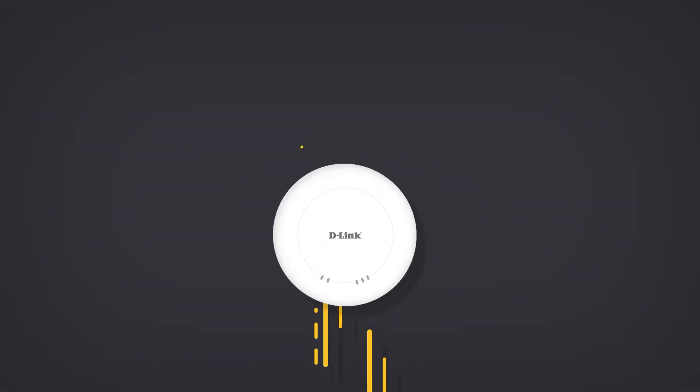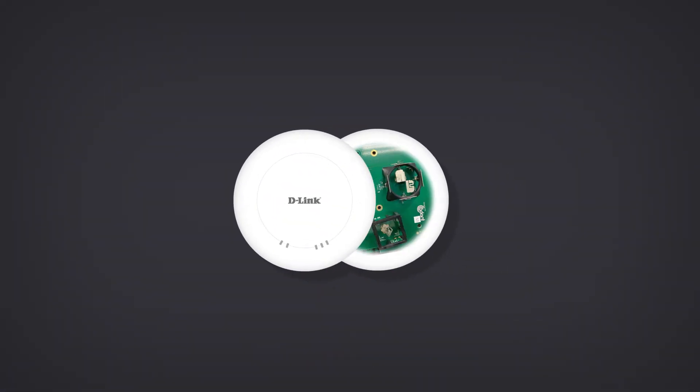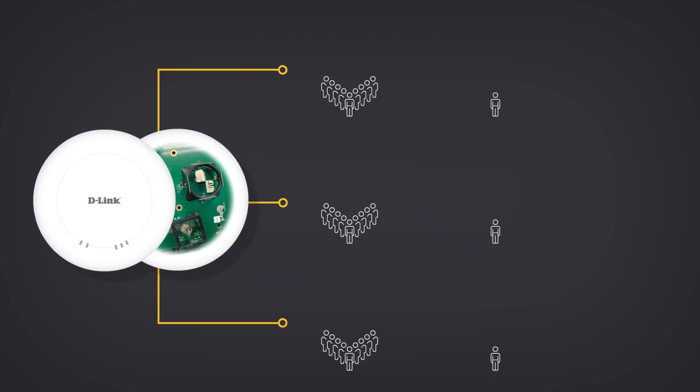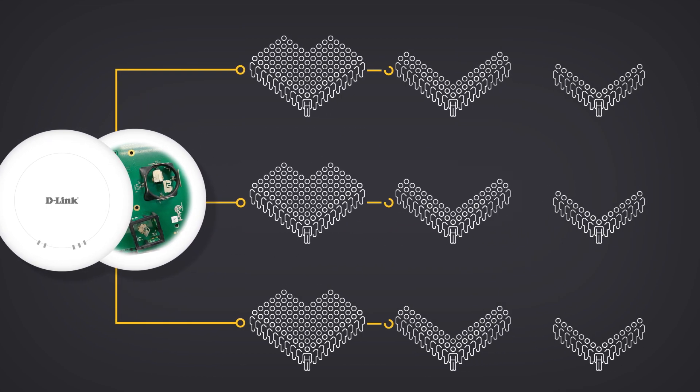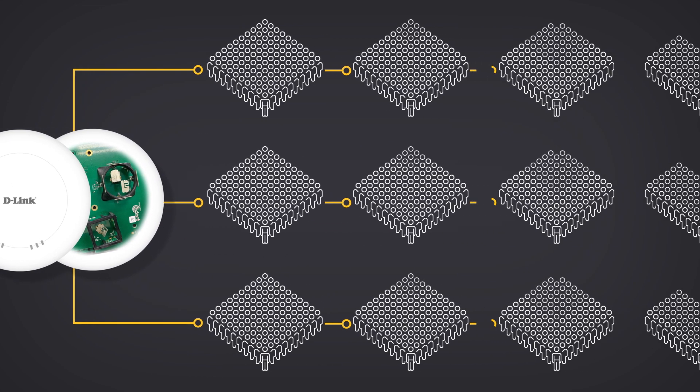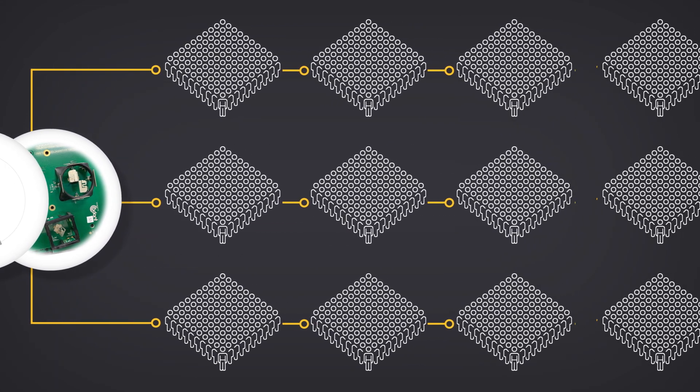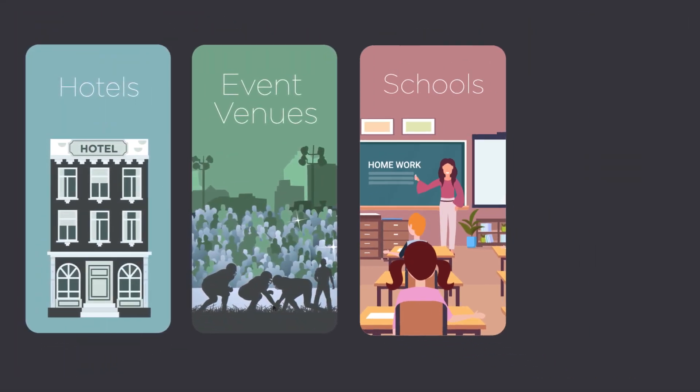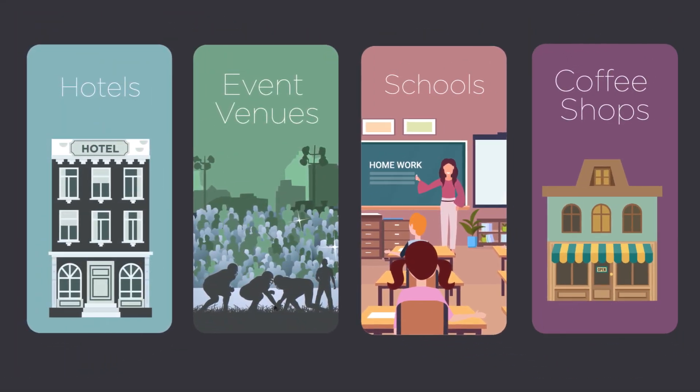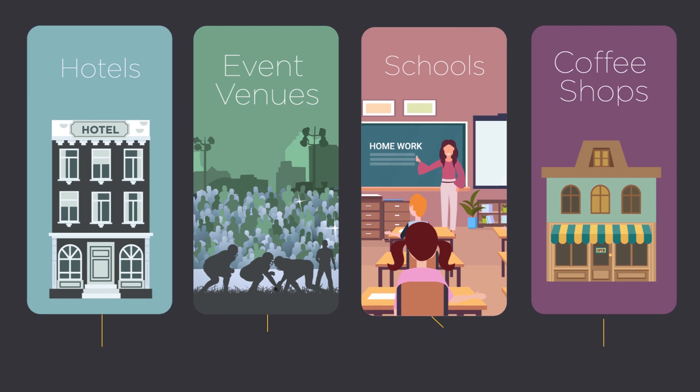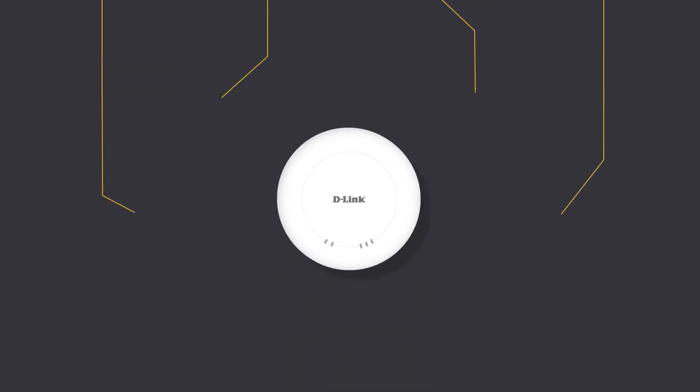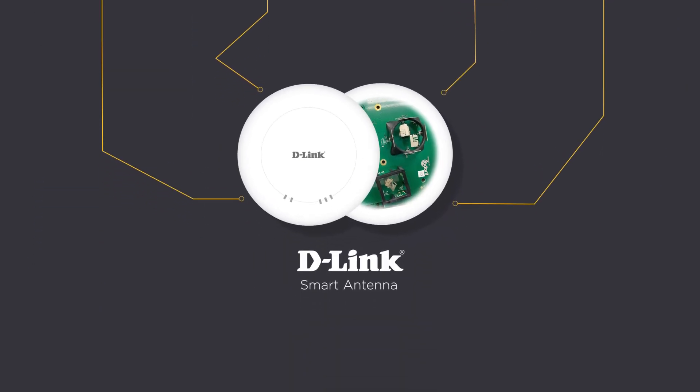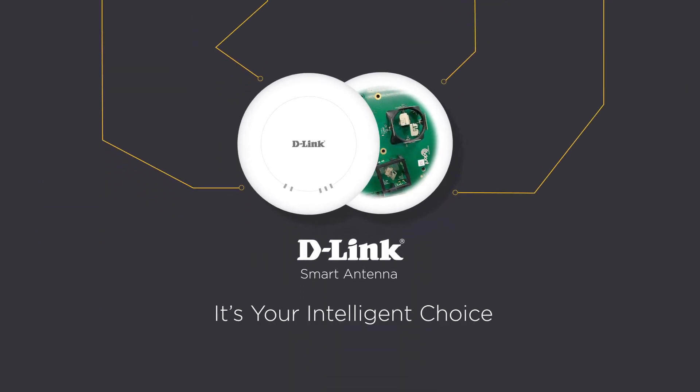D-Link smart antennas are ideal for scenarios where access points are expected to serve large numbers of simultaneous users. Hotels, event venues, schools, coffee shops can all benefit from our smart antenna technology. It's your intelligent choice.